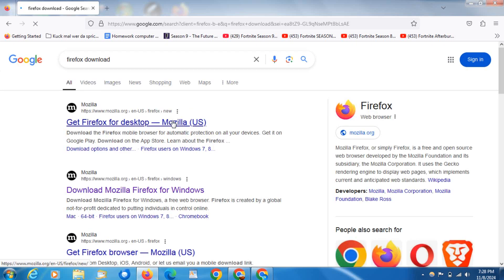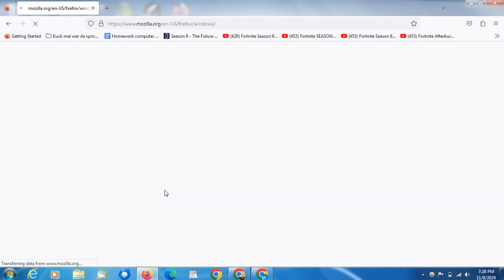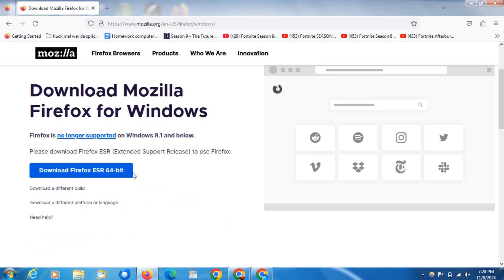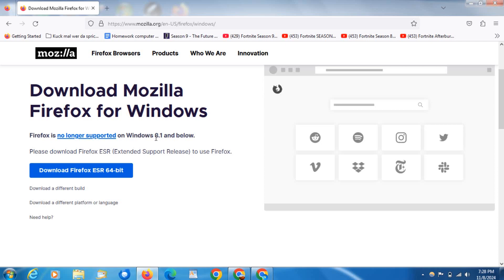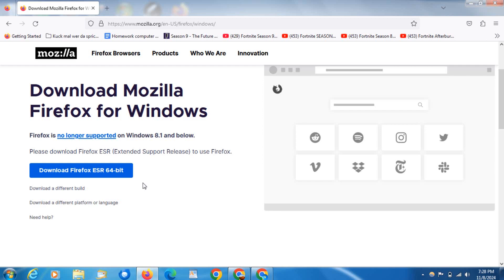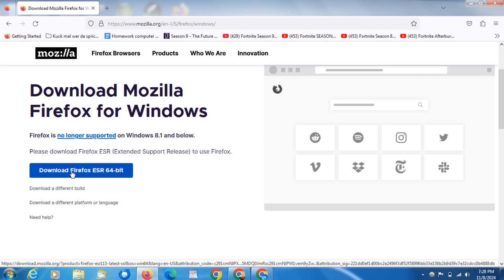Click on the link and you can see this is the download page. It says that Firefox is no longer supported on Windows 8.1 and below. That just means you cannot get the latest version of Firefox. However, if you see down here, it says download a different build. Just click on that link.